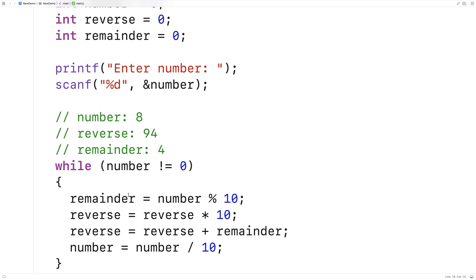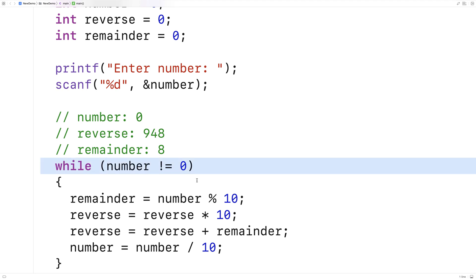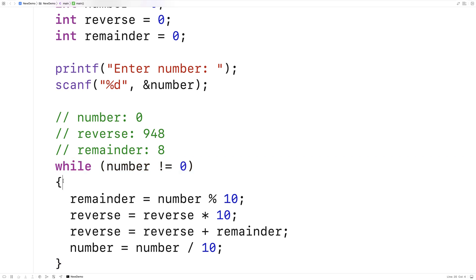This time the remainder is simple — the remainder of 8 divided by 10 is 8. We take reverse and multiply it by 10, shifting the digits left by 1, giving us 940. Then we add the remainder to reverse and get 948. When we take number and divide it by 10 we get 0, because 10 goes into 8 zero times. Now number equals 0 and we won't have another iteration of the loop body. At this point we've reversed the number.